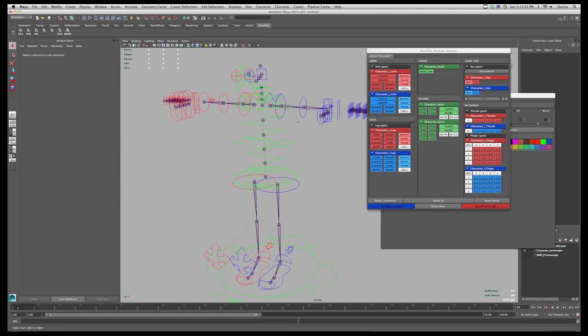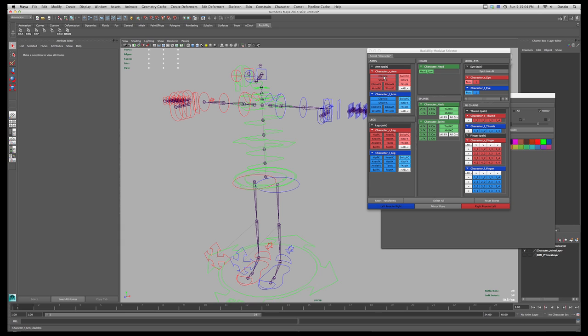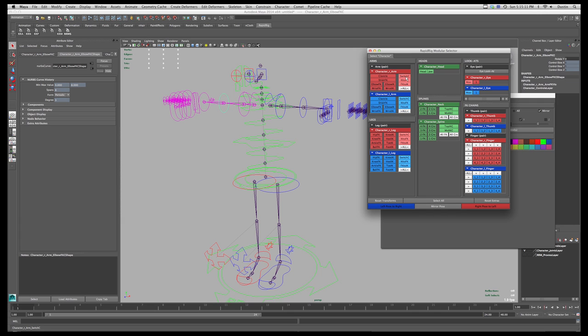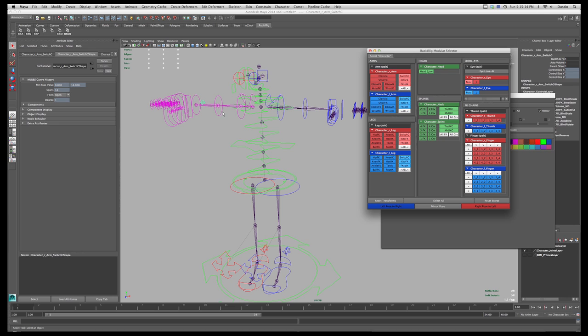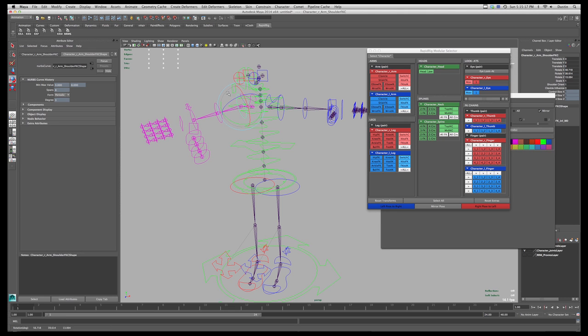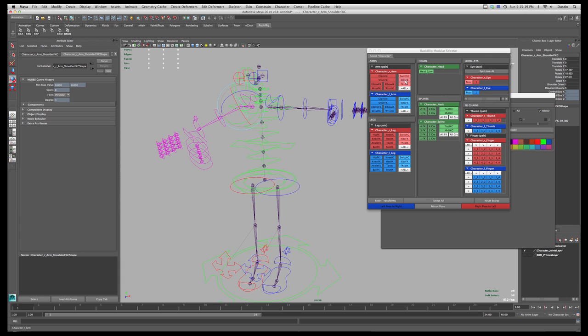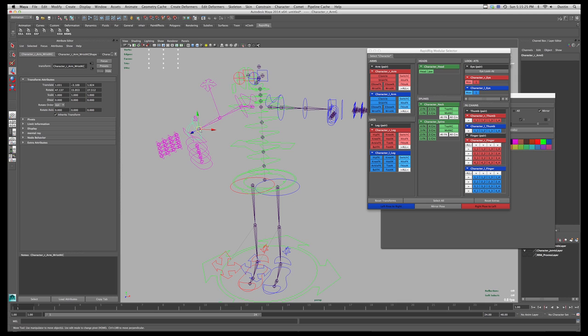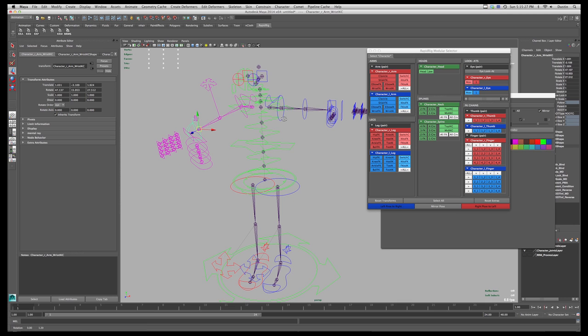So if I want to select the clavicle, I can simply click here, the shoulder, elbows, and both FK and IK. I can also grab the switch control, and I can do things like IK-FK switching and matching. So I can go IK to FK, and what that will do is it will switch me into IK mode and position the IK controls, so now I'm in IK mode.